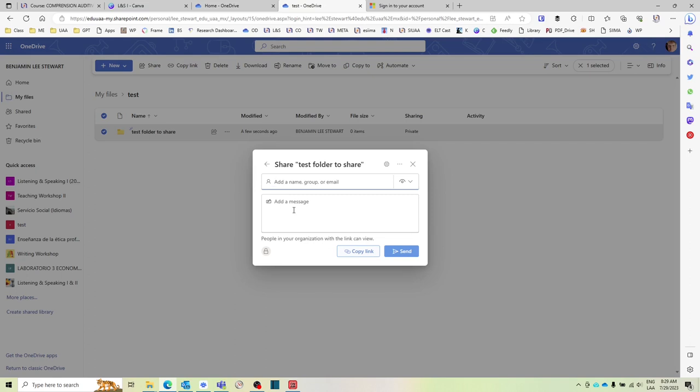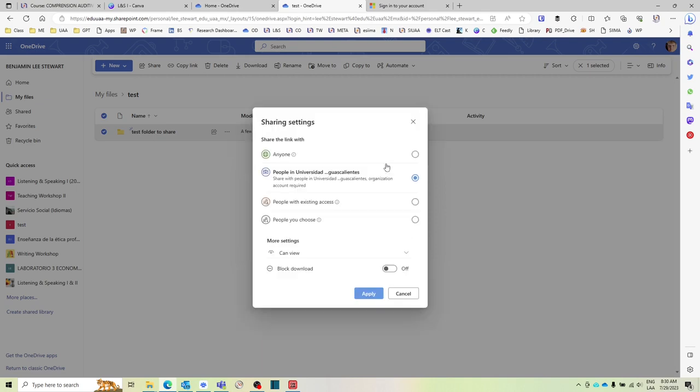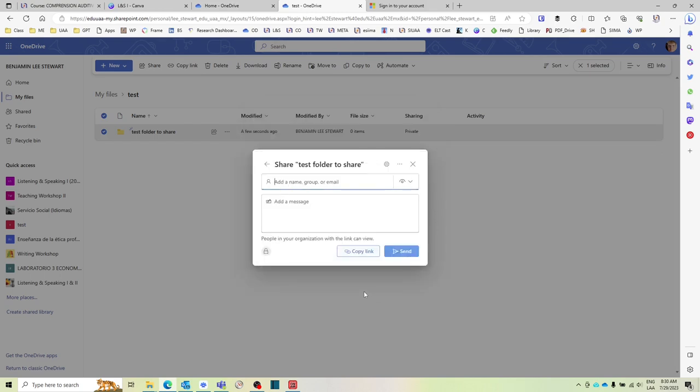But there are some cases where you're asked to share a folder with your classmates. And so then it would be easier, I think, just to do it this way. Select the link, copy the link itself, and then provide the link to everyone else that you want to access that information.